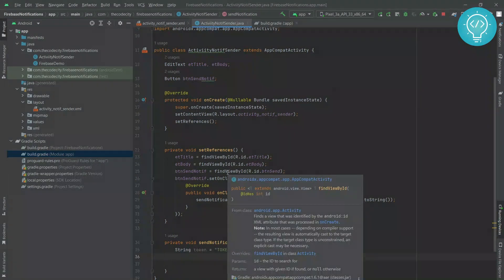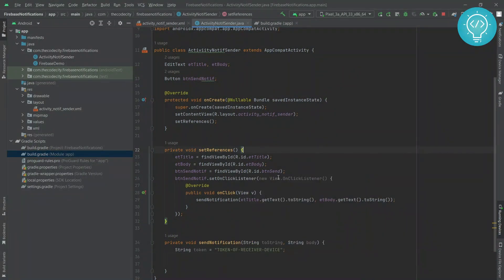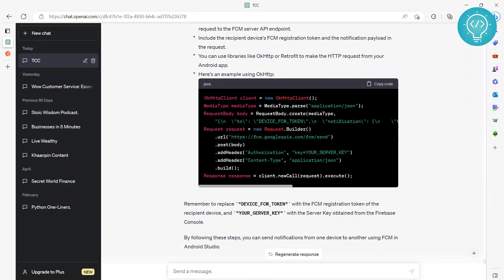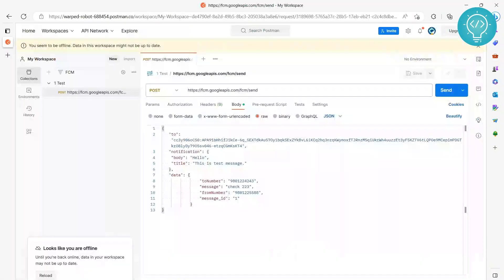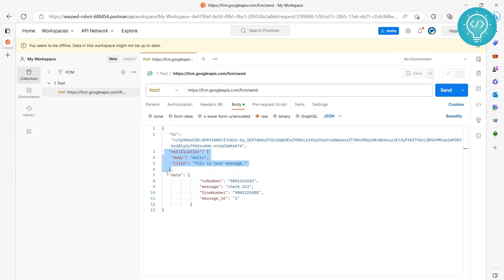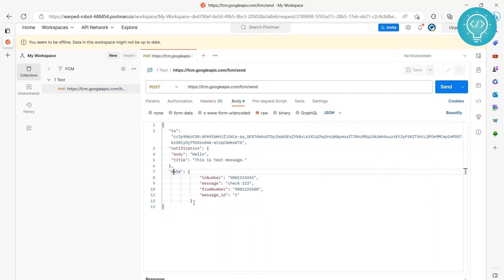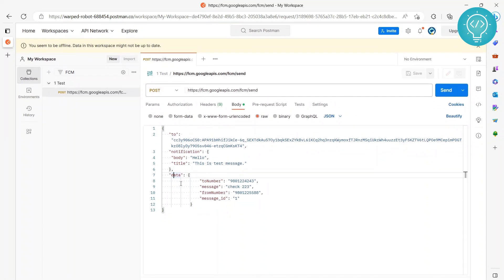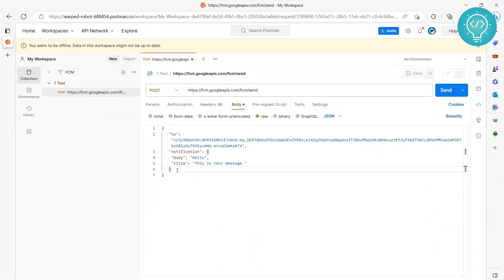Sending the notification is very simple — we just call the official FCM API of Firebase. We call this API endpoint and send to it: the device token in the 'to' field, and notification with body and title. You can also send additional data to the user using a 'data' key, inside which you can send whatever you want. But for this tutorial, we will only send the notification.